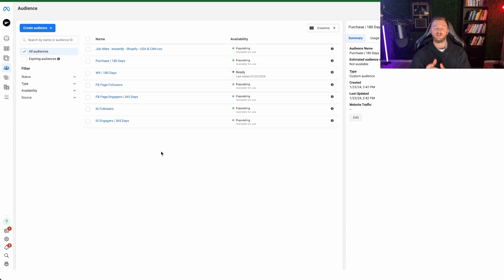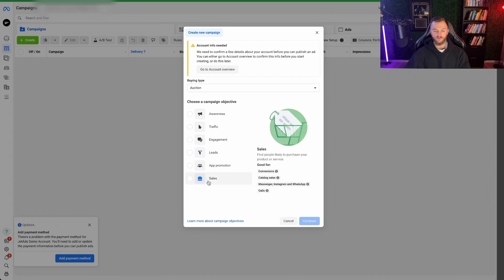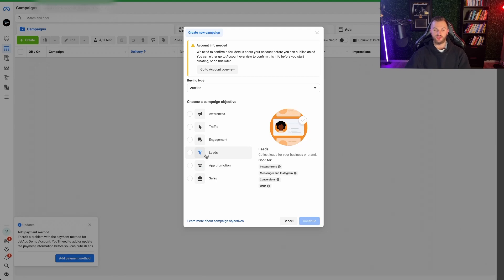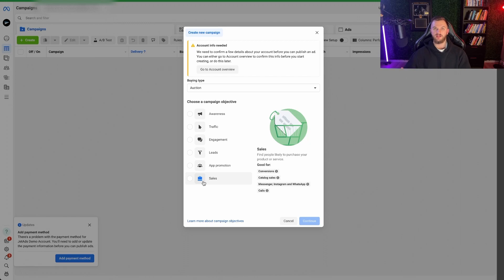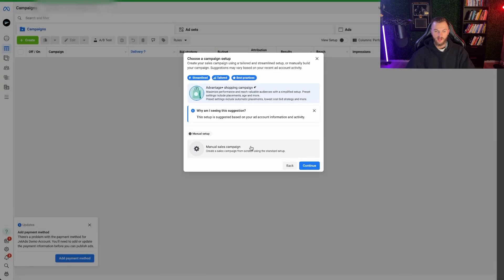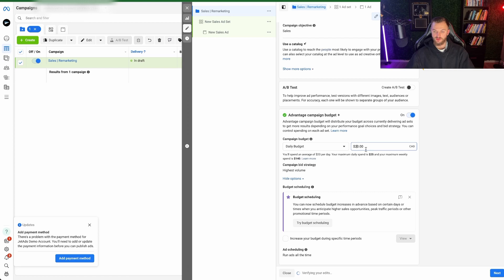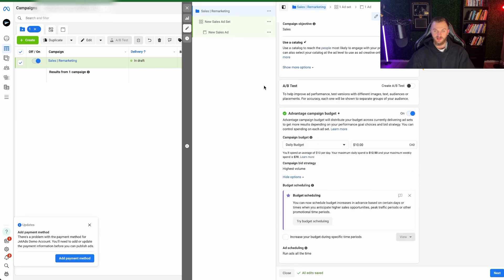Now that we have all of our remarketing audiences, here's how to set up the ad campaign — spending a very minimal amount per day to retarget all these potential people. Go back to Campaigns and click Create. You're going to create a campaign for either Leads or Sales — I wouldn't do a Traffic campaign. If you're trying to generate sales, select Sales. Name it 'Sales Remarketing' and continue. Set this up as a Manual Sales campaign, then scroll down and enable Advanced Campaign Budget. Set it to literally $10 a day — our list size is pretty small, so we don't need a lot of budget.